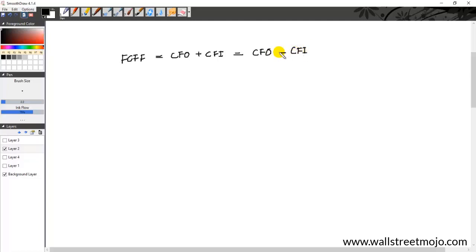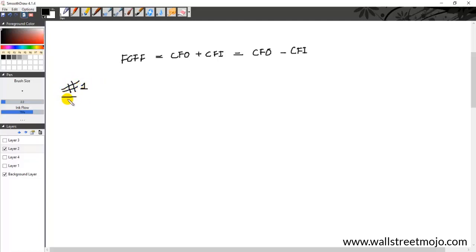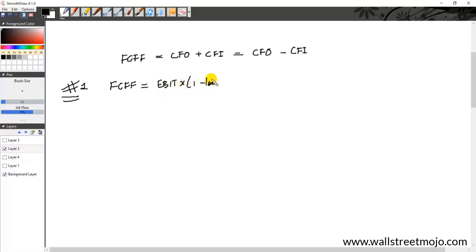Remember that CFO can also be an outflow or inflow, so it can come with a minus or plus sign. Free cash flow to the firm in an intuitive way is defined as CFO plus CFI. Now we are going to take the top three ways in which analysts define the FCFF formula. Formula number one: FCFF is nothing but EBIT — earnings before interest and taxes, also called operating profit — multiplied by 1 minus the tax rate, i.e., EBIT × (1 − T).